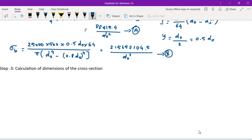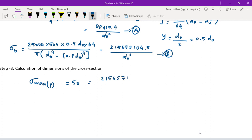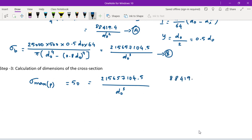To find the cross-section dimensions, sigma max permissible equals 50 N/mm². Adding the bending stress 6,571,04.5 / D0³ and the compressive stress 88,419.4 / D0² and setting equal to 50, we solve this combined equation for D0.